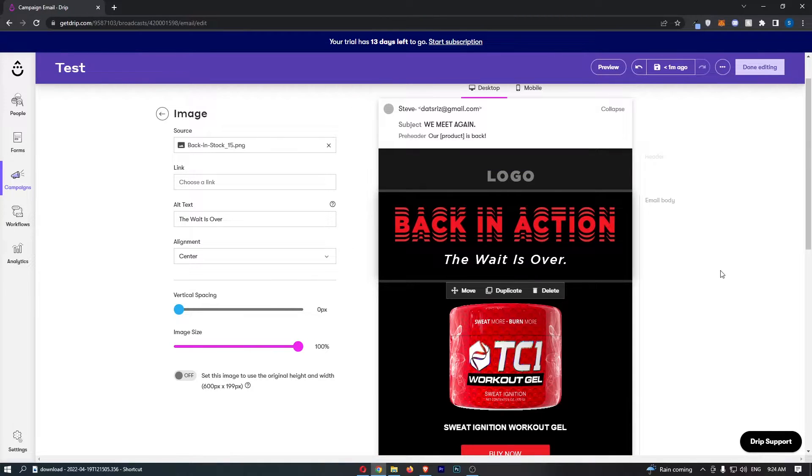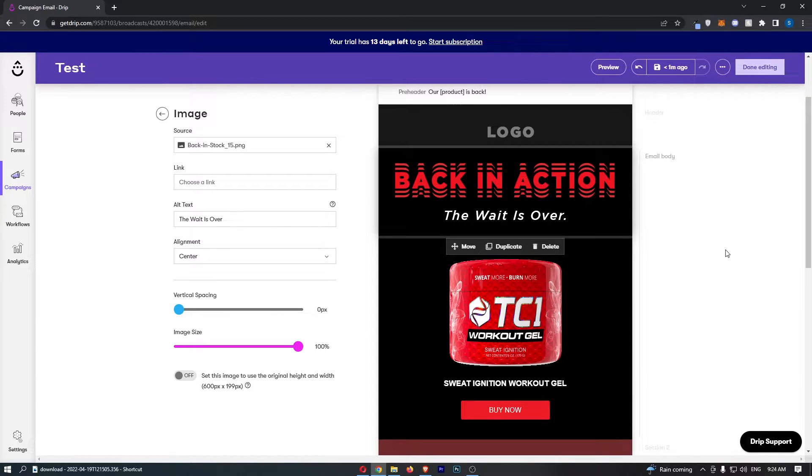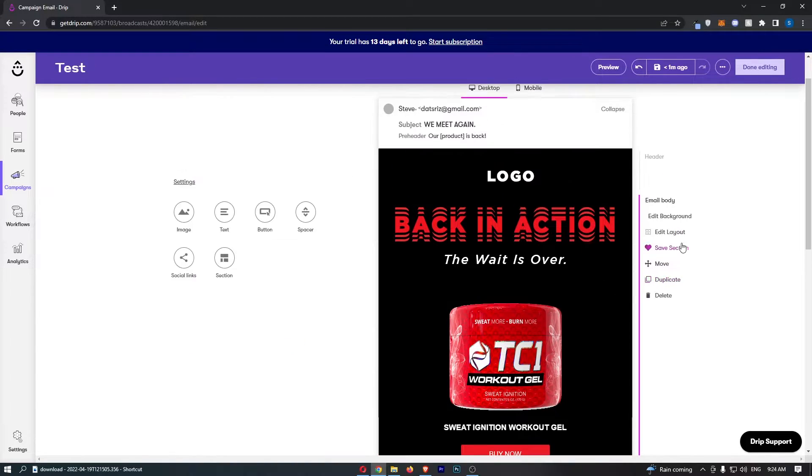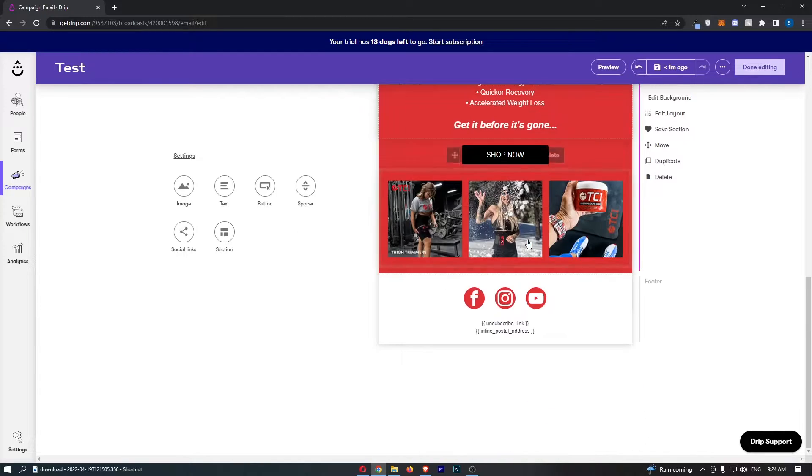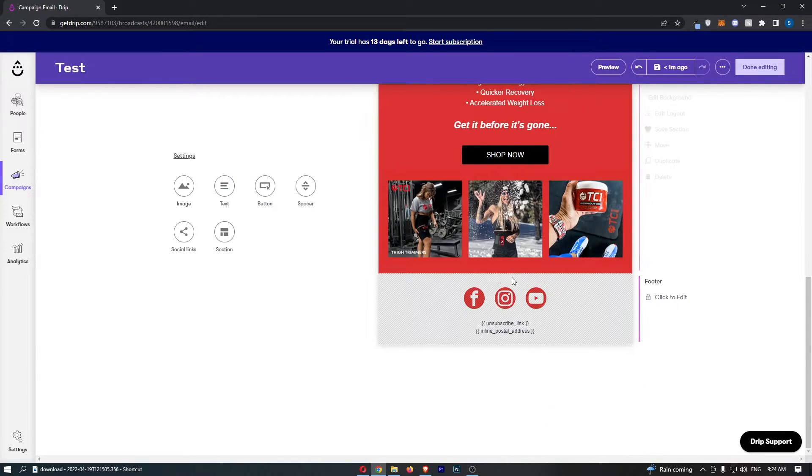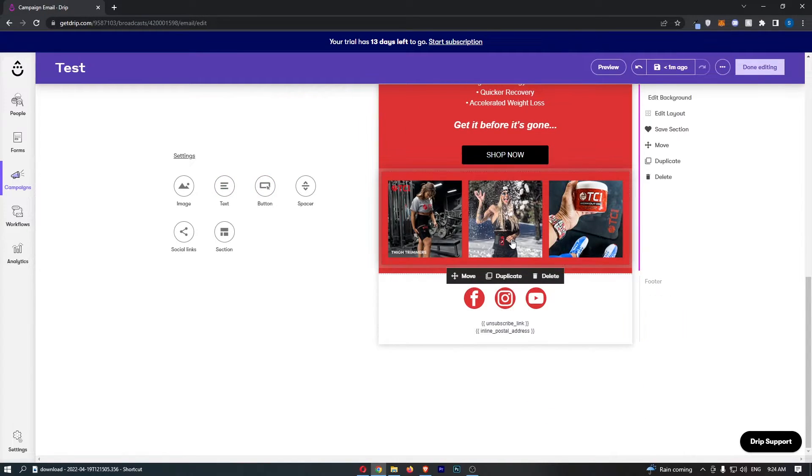Okay, so to do this you first of all want to load up the email that you would like to add this image to, and then let's just say that I want to go ahead and add an image down below.